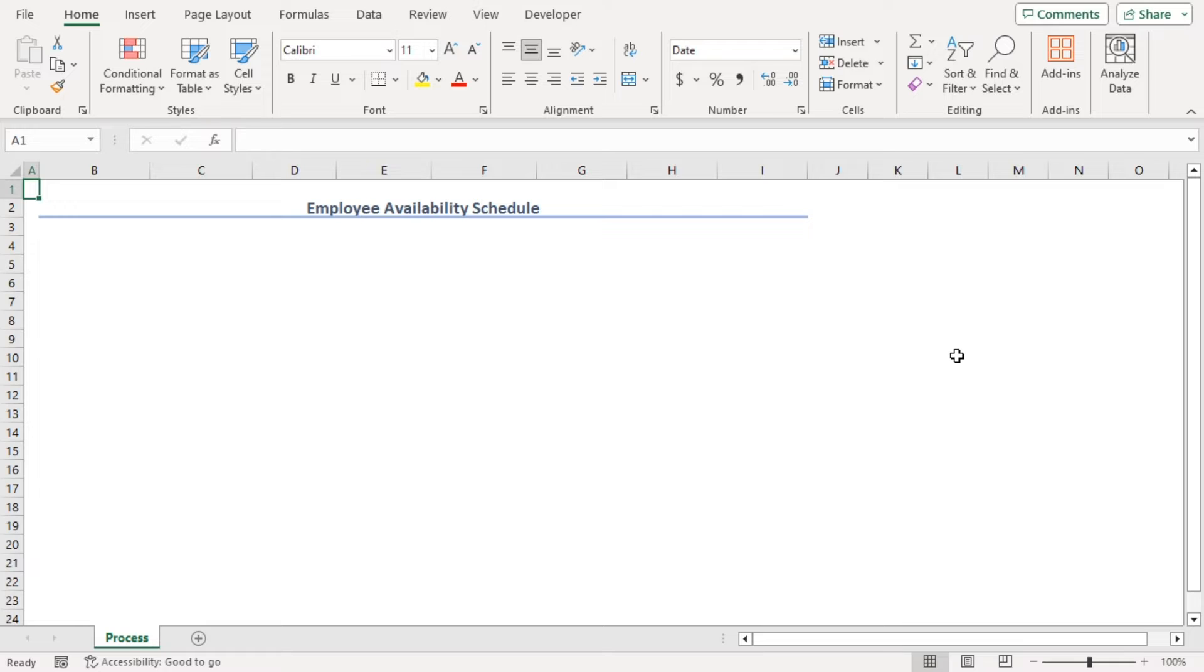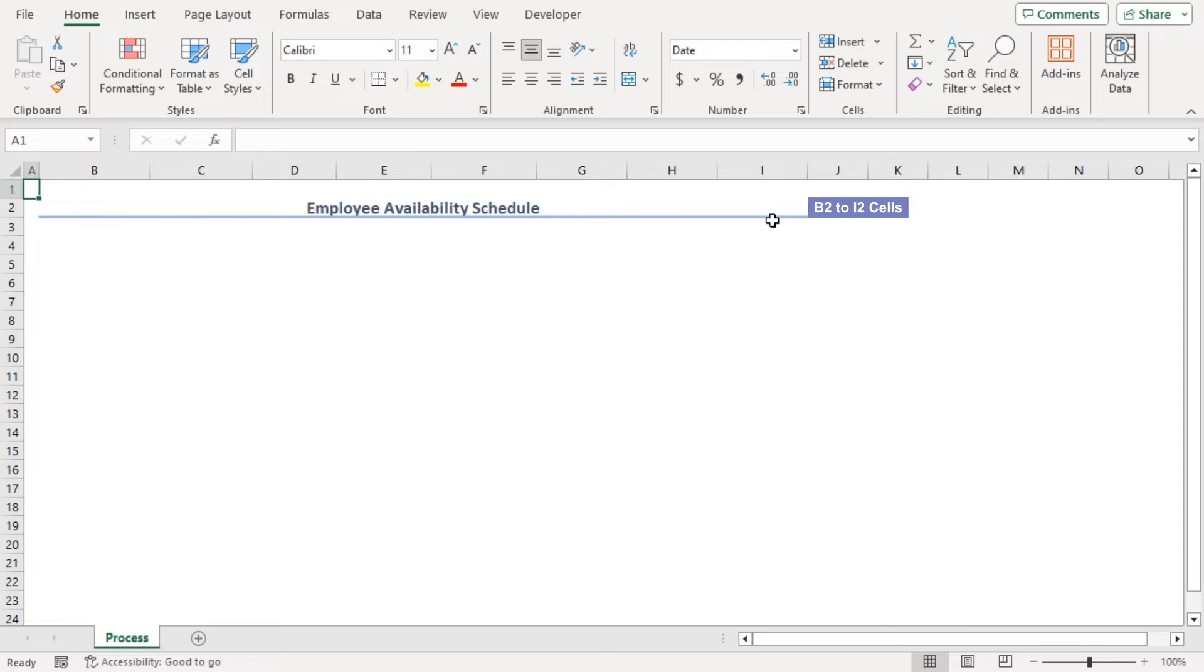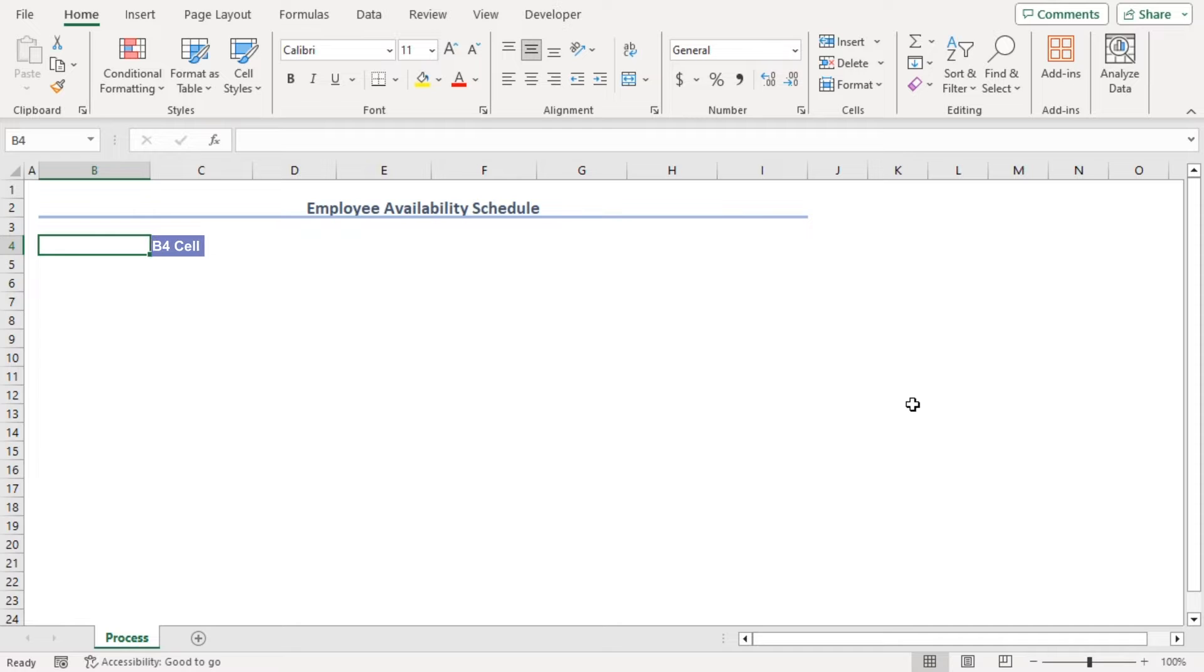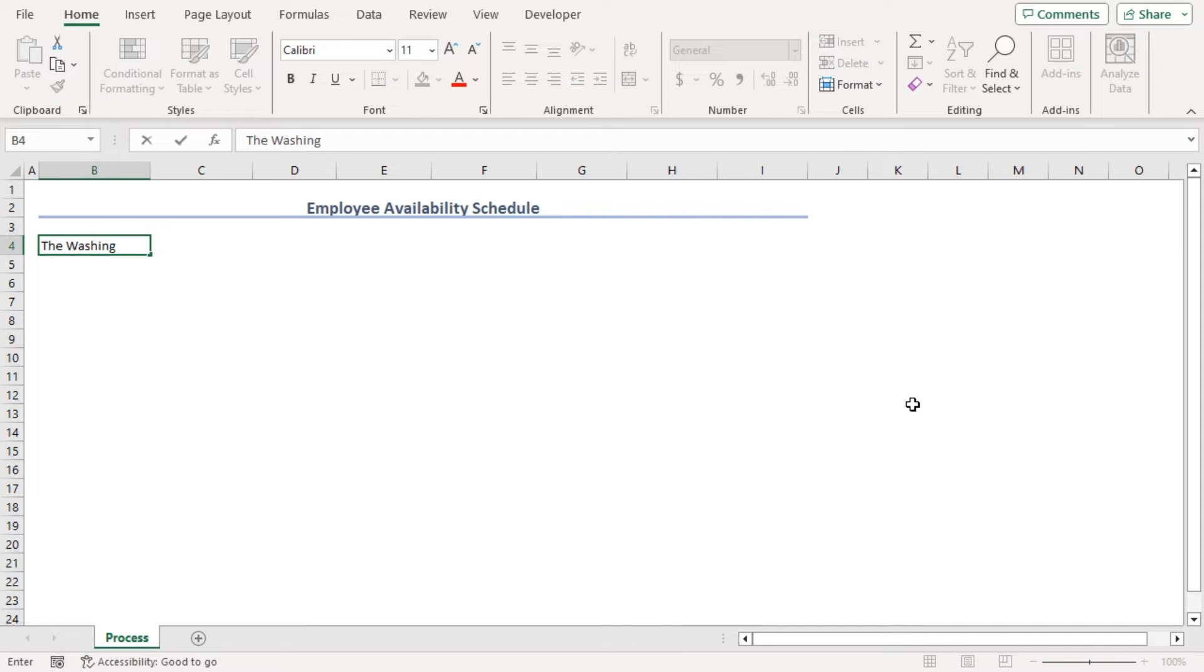Here we have added our title, employee availability schedule using cell B2 to I2. Now, let's add some information. In B4, we will type our company name, the Washington Post.